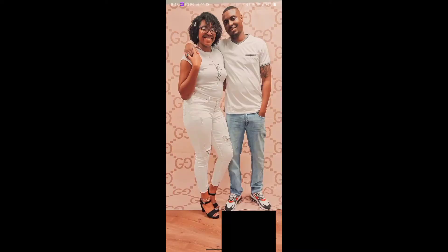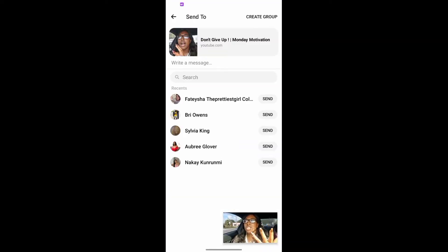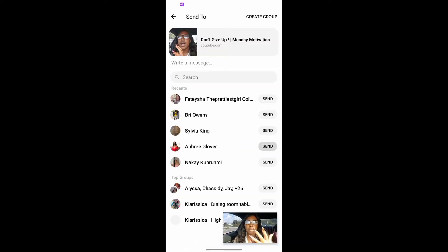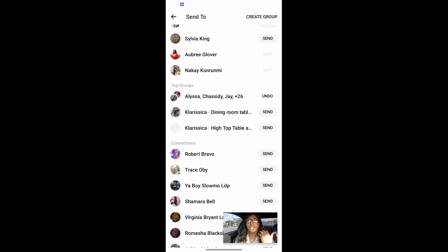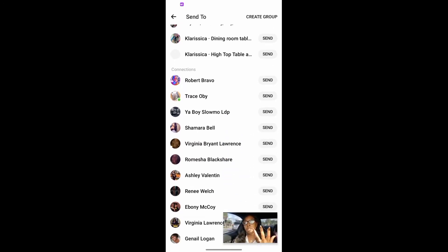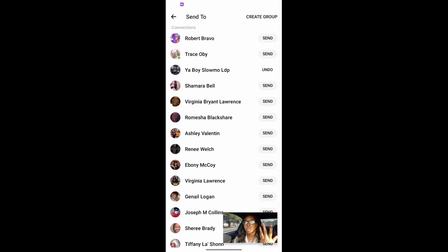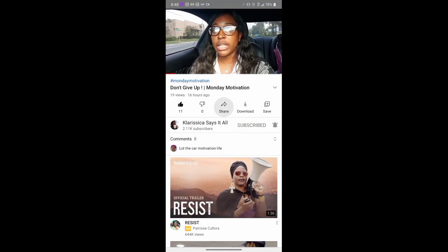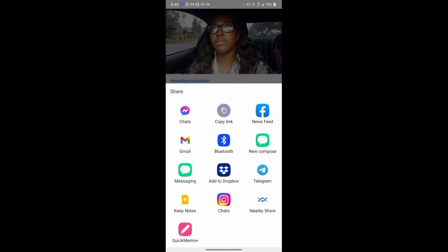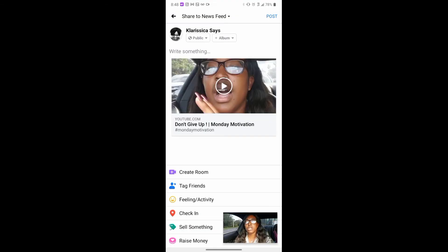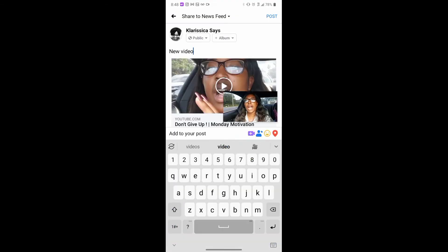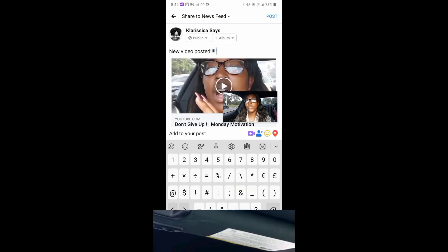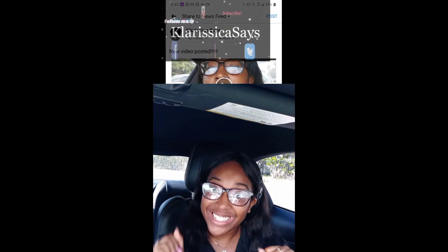I've just showed you how to do it from Instagram. I'm now showing you how to do it on Messenger, and then I will show you how to share from the YouTube app to my Facebook news feed. And that's basically it — you hit the arrow and you share.